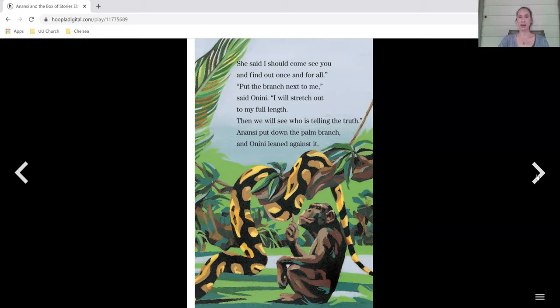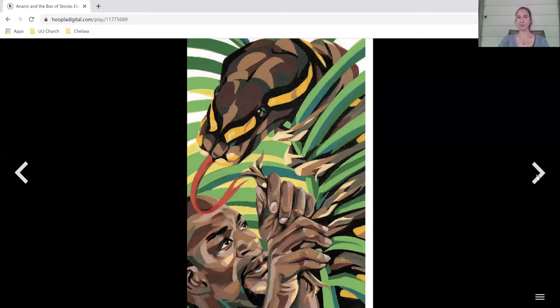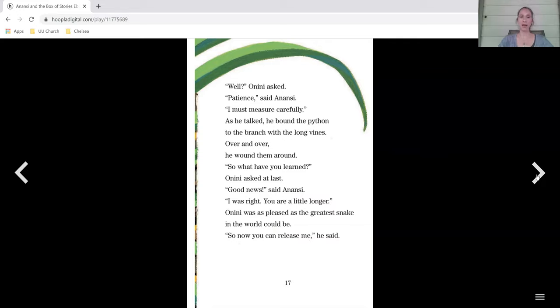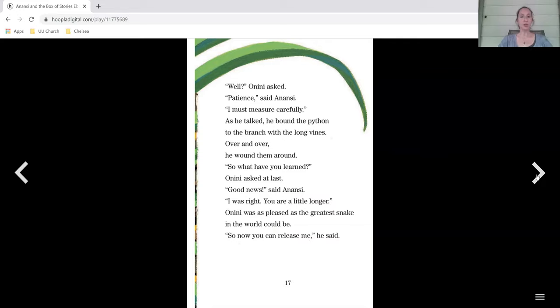Anansi put down the palm branch and Onini leaned against it. Well, Onini asked. Patience, said Anansi. I must measure carefully. As he talked, he bound the python to the branch with the long vines over and over. He wound them around. So what have you learned? Onini asked at last. Good news, said Anansi. I was right. You are a little longer. Onini was as pleased as the greatest snake in the world could be.